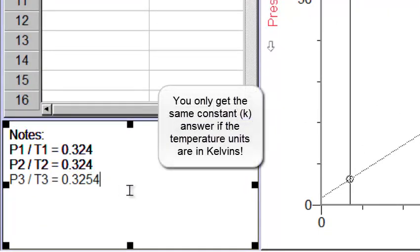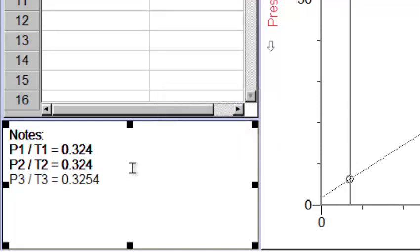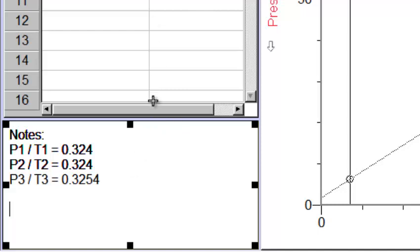So it looks like what I'm able to do here is develop a constant by taking my pressure values and dividing by my temperature values. Any time I take two corresponding values and divide the pressure by the temperature, it seems to come up with the same answer. So that's why our formula to develop our constant is P divided by T will equal a constant for the pressure temperature relationship.